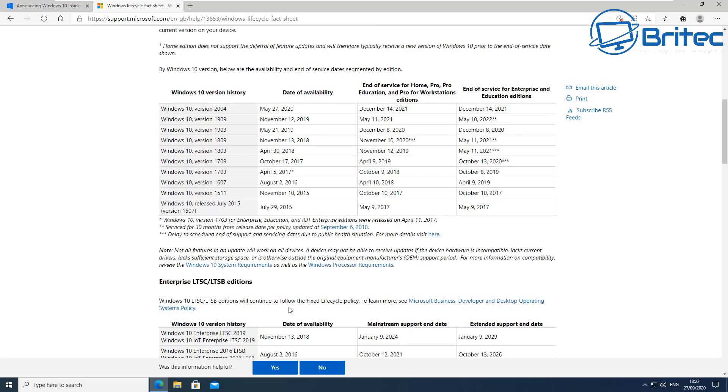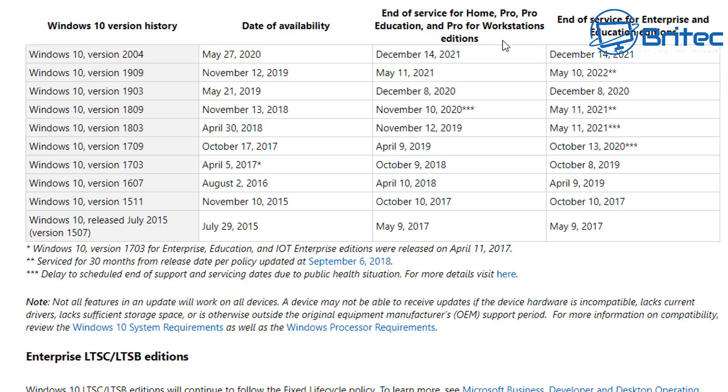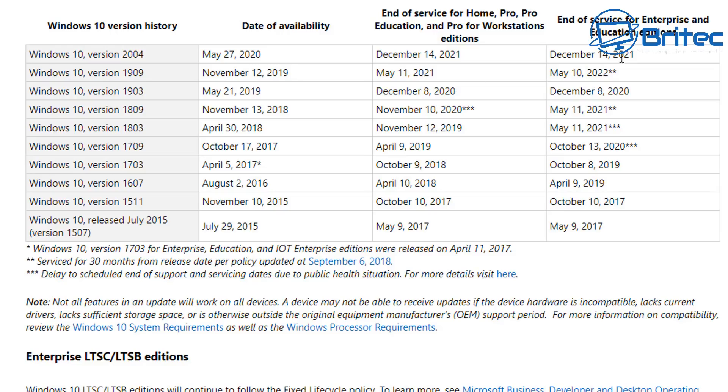Now if you're worried about the life cycle of versions that you're using, here I'll quickly go through these for you so you can understand whether you're going to still receive updates. So looking here at Windows 10 2004, you can see here May 27, 2020, and end of service is going to be December 14, 2021. And the service for Enterprise and Educational are December 14, 2021 as well. Now if you're on version 1909, you've got up until May 11, 2021. And if you're on version 1903, up to December 8, 2020 to get those updates, otherwise that will then be end of life which means you won't get no more updates for it.